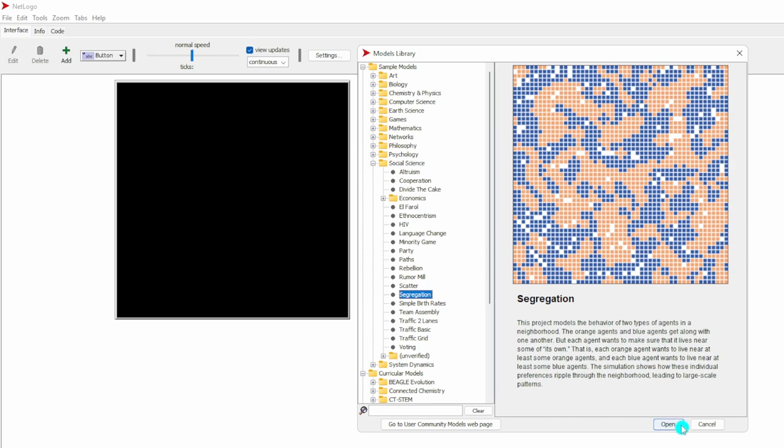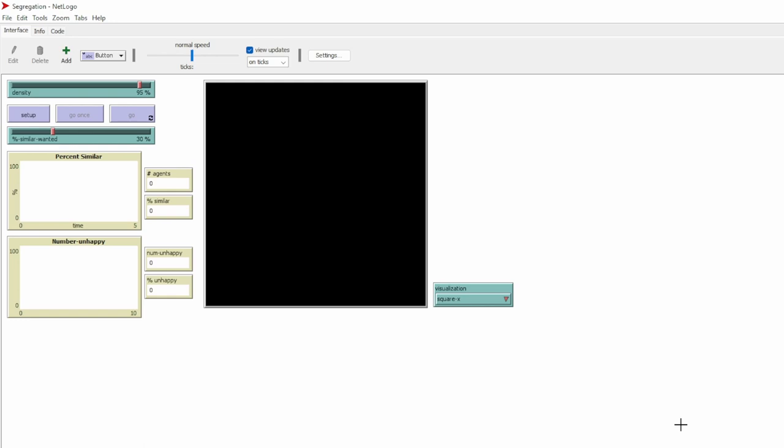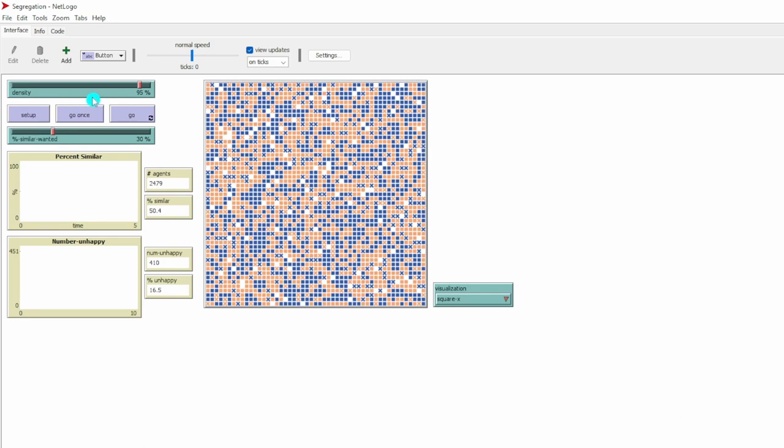Let's open the model. First, let's set up our model. Density 95% means the occupancy rate of the houses in this neighborhood is 95%. Unoccupied houses are represented in white square in this neighborhood.